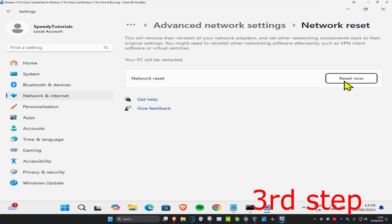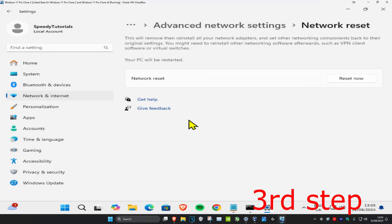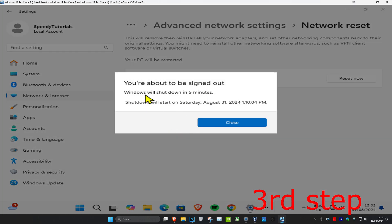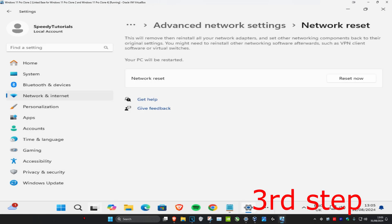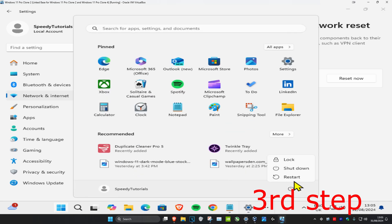Click on reset now, then click on yes. Your computer will restart automatically. Wait for this, or you can restart it right now if you want to. The problem should then be fixed.